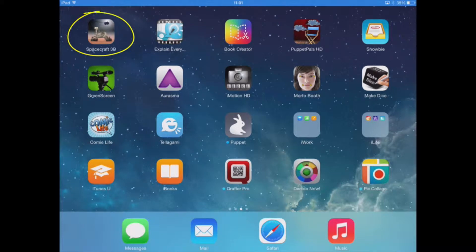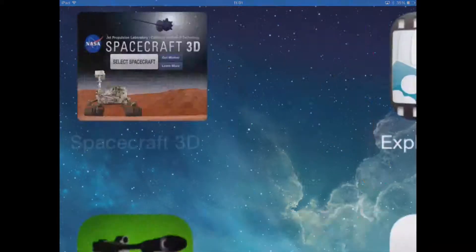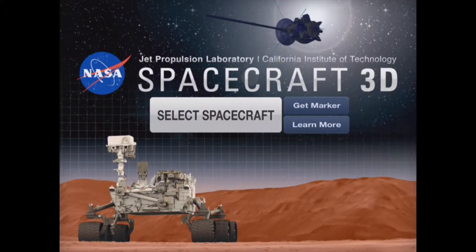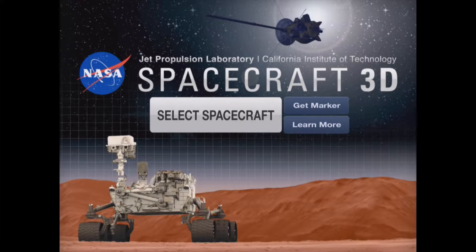The app we're going to be looking at is Spacecraft 3D. Spacecraft 3D is an app designed by NASA that uses augmented reality to create 3D digital images of different robots and satellites that are currently orbiting different parts of the solar system.